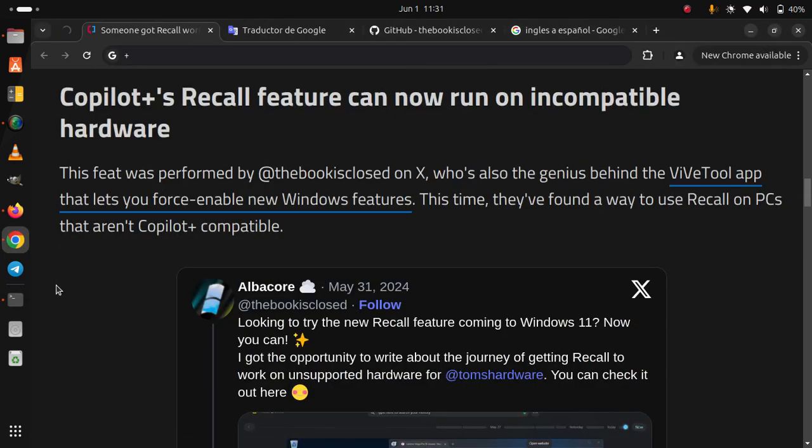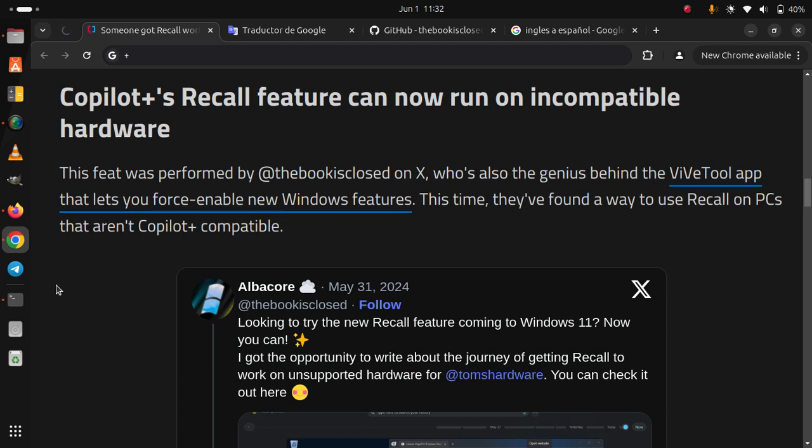Copilot's Recall feature can now run on incompatible hardware. This feat was performed by @thebookisclosed on X, who's also the genius behind the ViVeTool app that lets you force-enable new Windows features. This time, they've found a way to use Recall on PCs that aren't Copilot Plus compatible.